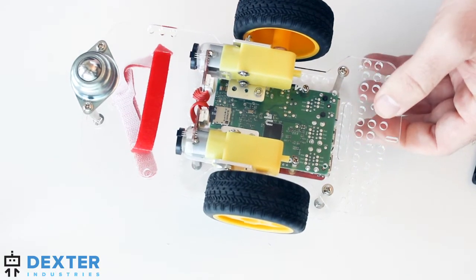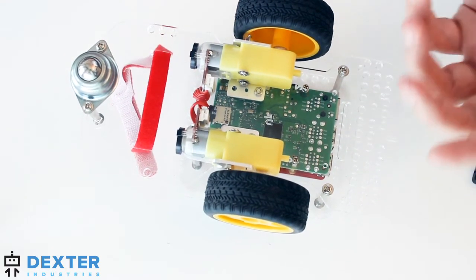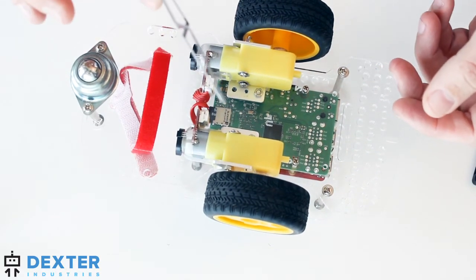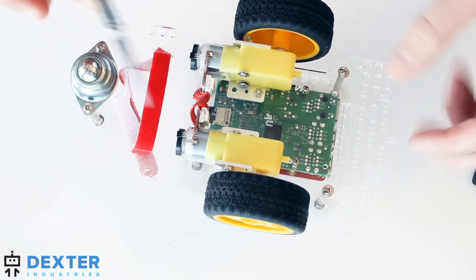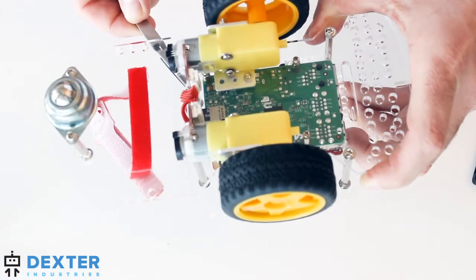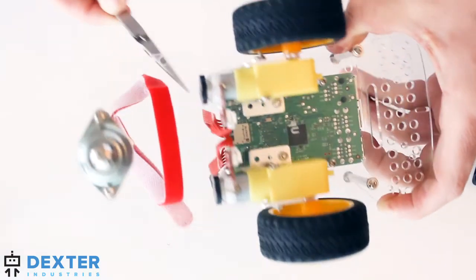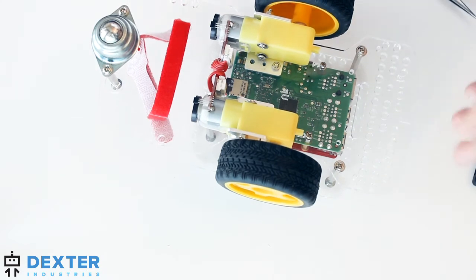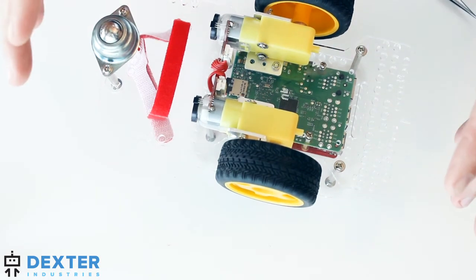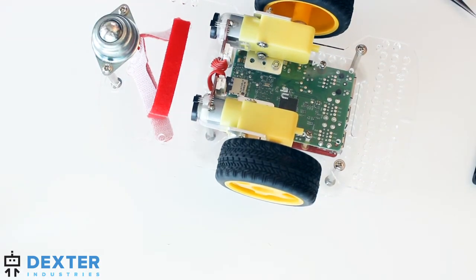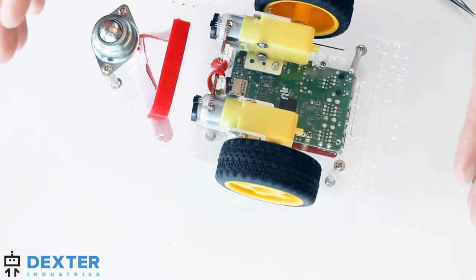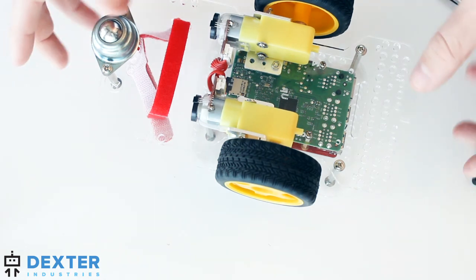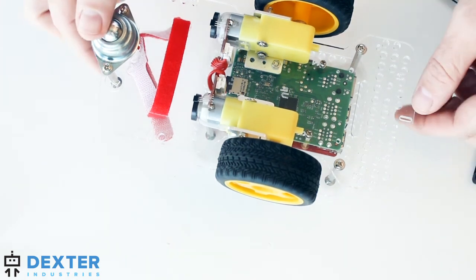If you have big gorilla fingers like myself, a pair of tweezers are your best friend. Those allow you to sort of get in and take the SD card out. But it's well protected in there because once we have the SD card into the GoPiGo, we don't want to take it out or put it in when the power is on.